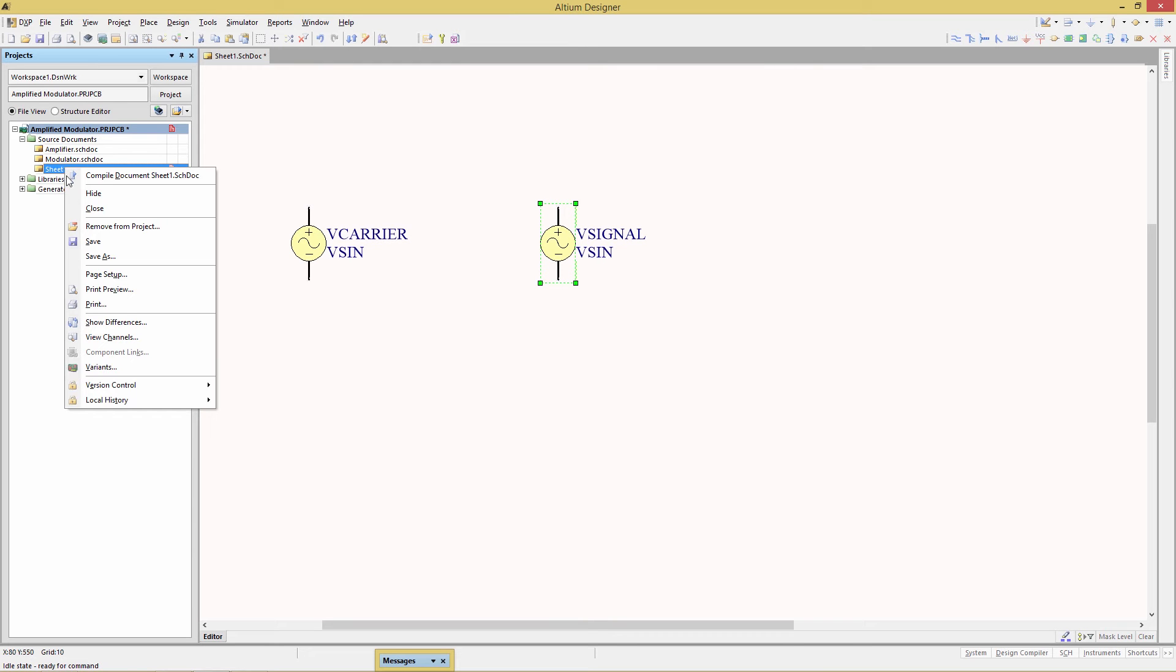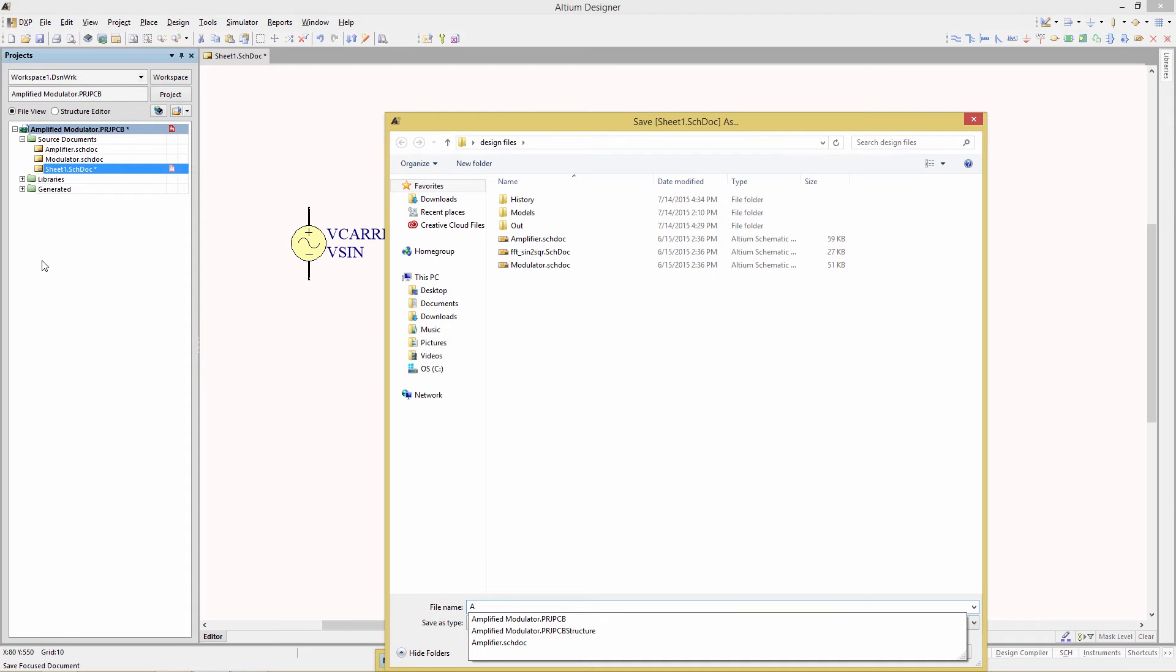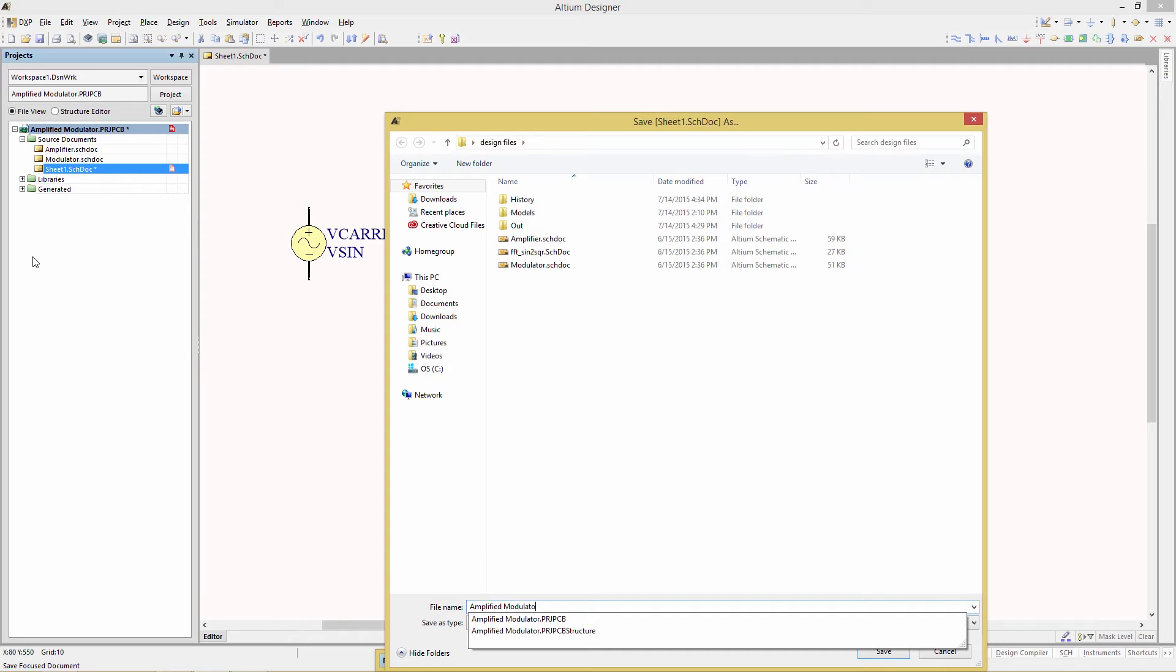Right click on the schematic sheet and save it as amplified modulator. You'll notice that there are two schematics in this project, amplifier and modulator, and these are lower level schematics that we're going to instantiate into this top level that we just created.